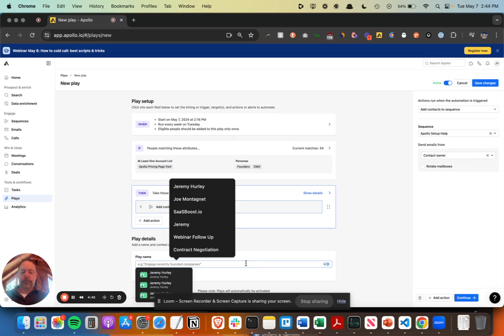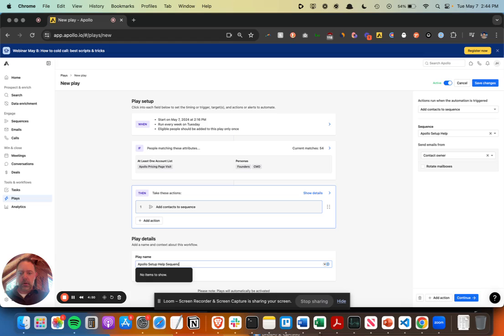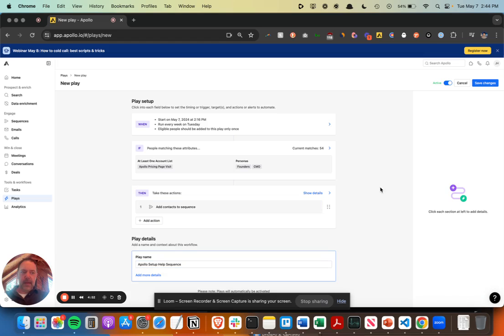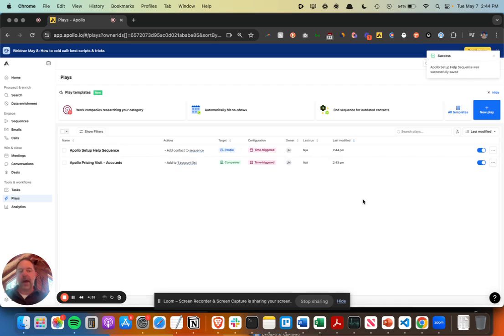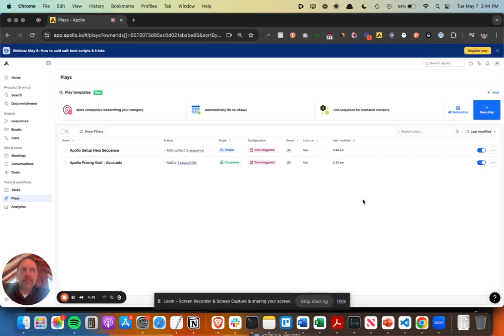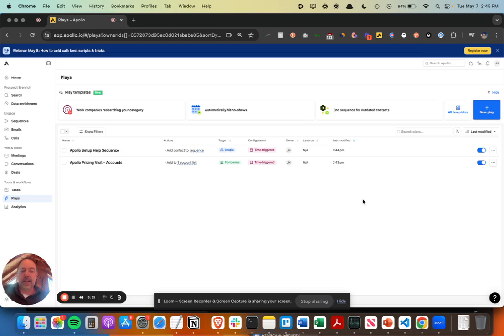I'm going to save that, and then this should now run in the background automatically. If a company hits my specific pricing page, I'm going to find the right people at that company, drop them into a very targeted sequence, and send outbound email to them. And it should work really well based on the intent and the targeting here.